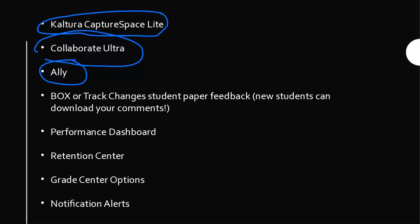In the chat, let me know if you're done circling. Go ahead and say yes. So I will just go down. Actually, I will do Ally first because that will be a little easier, CaptureSpace Lite, and then Collaborative Ultra. I'm going to share my screen.